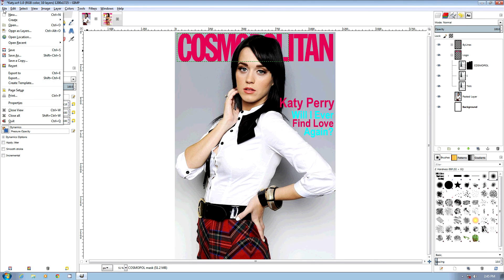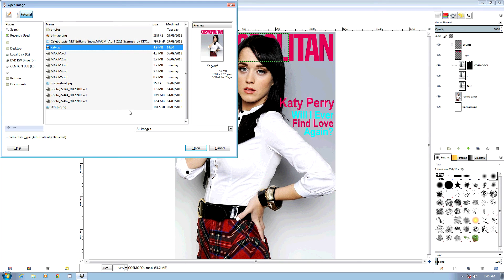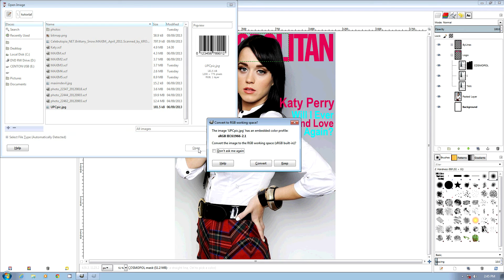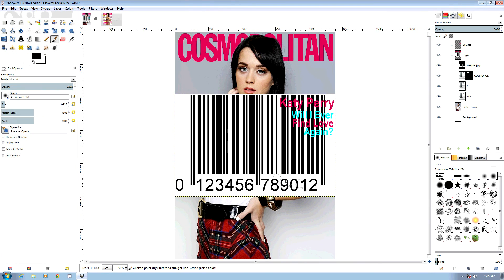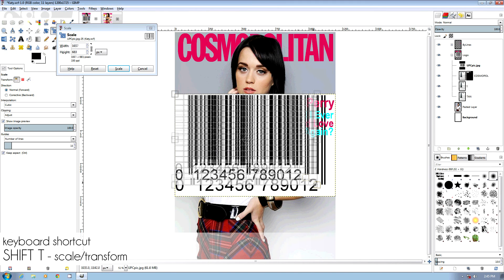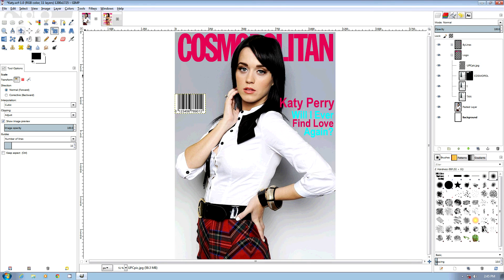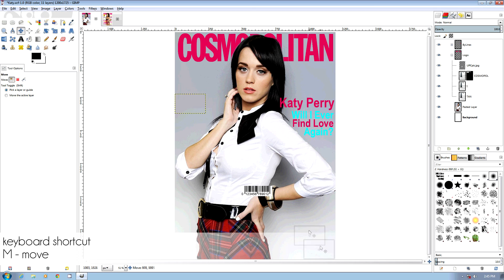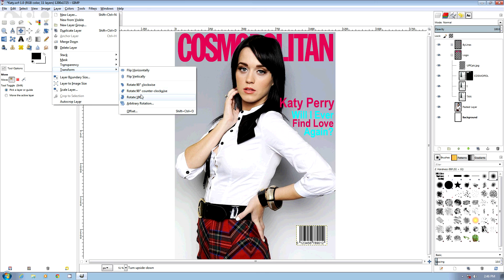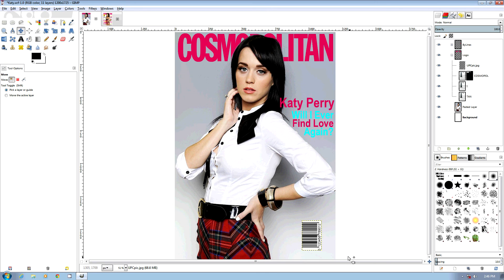One last thing I can do is add a UPC symbol. I do Shift-T and Control-Left-Mouse-Button to scale it, then move it into position. I can just rotate it — some UPC symbols are actually on their side. And there we go. There's a bit more of our magazine.